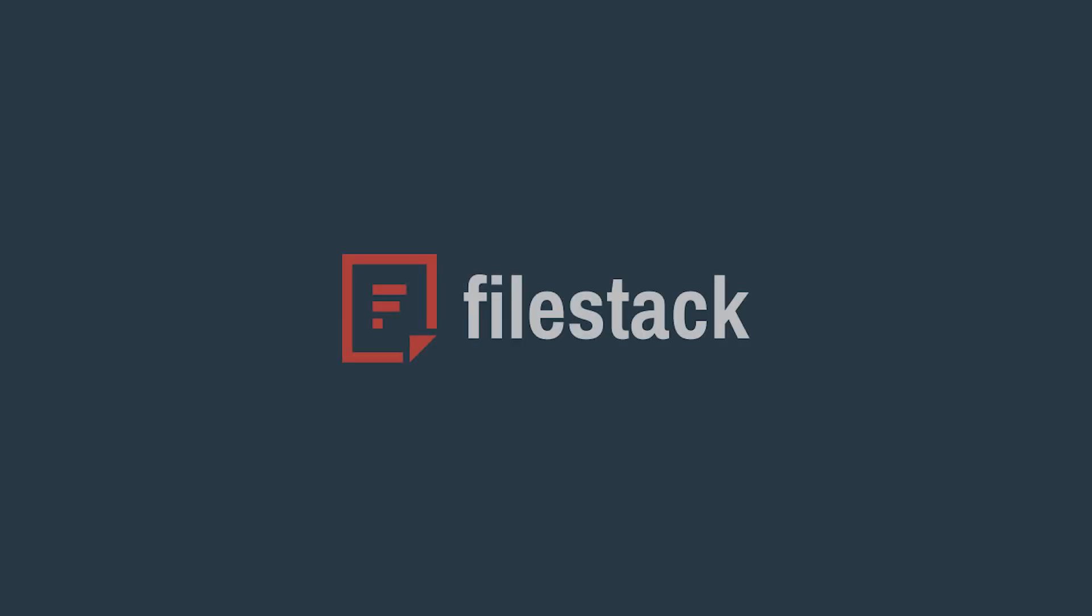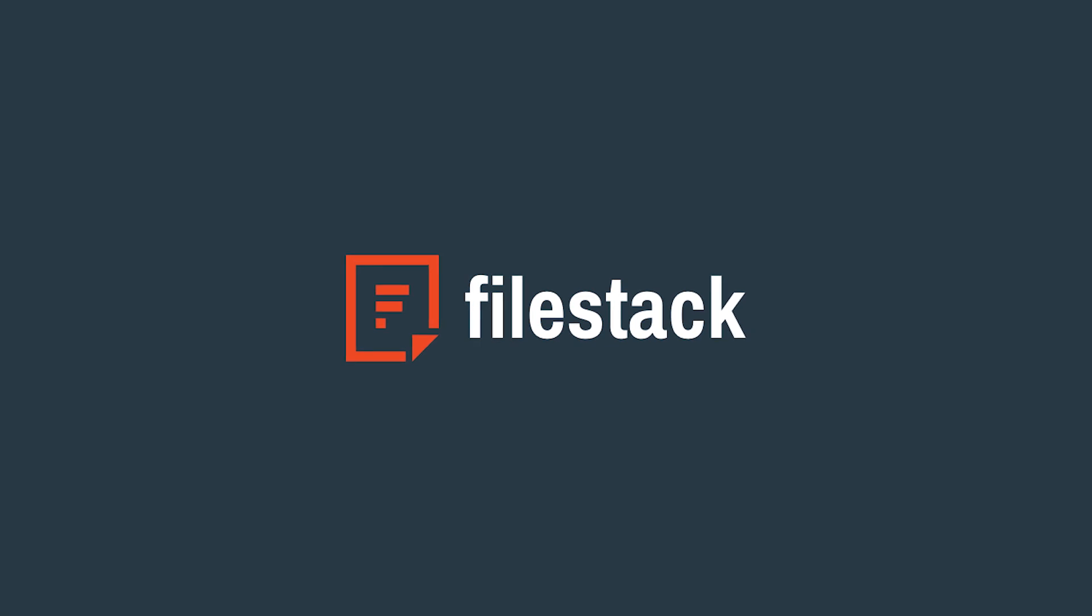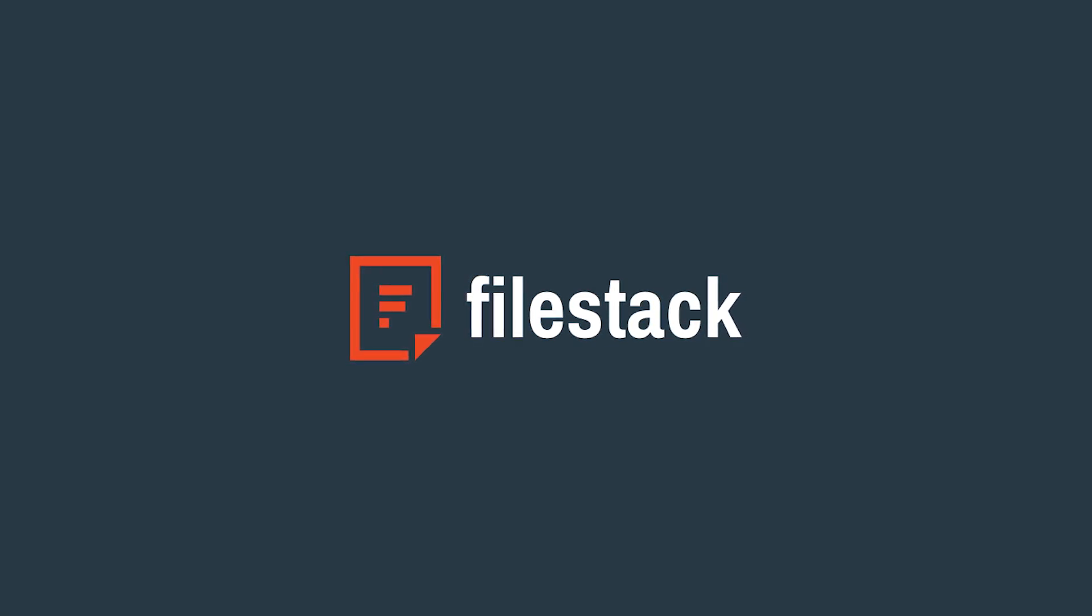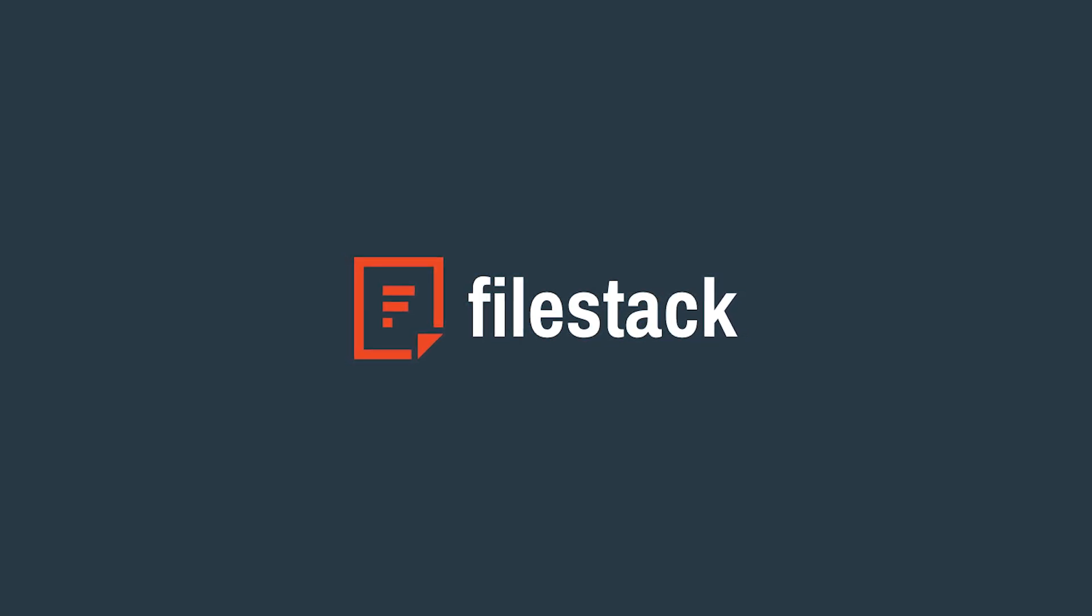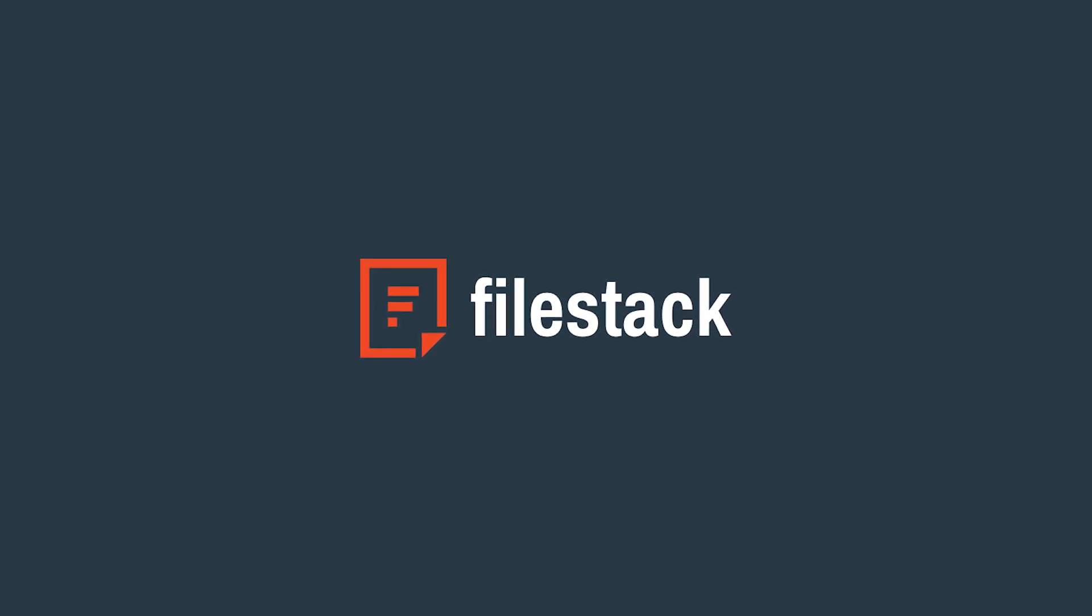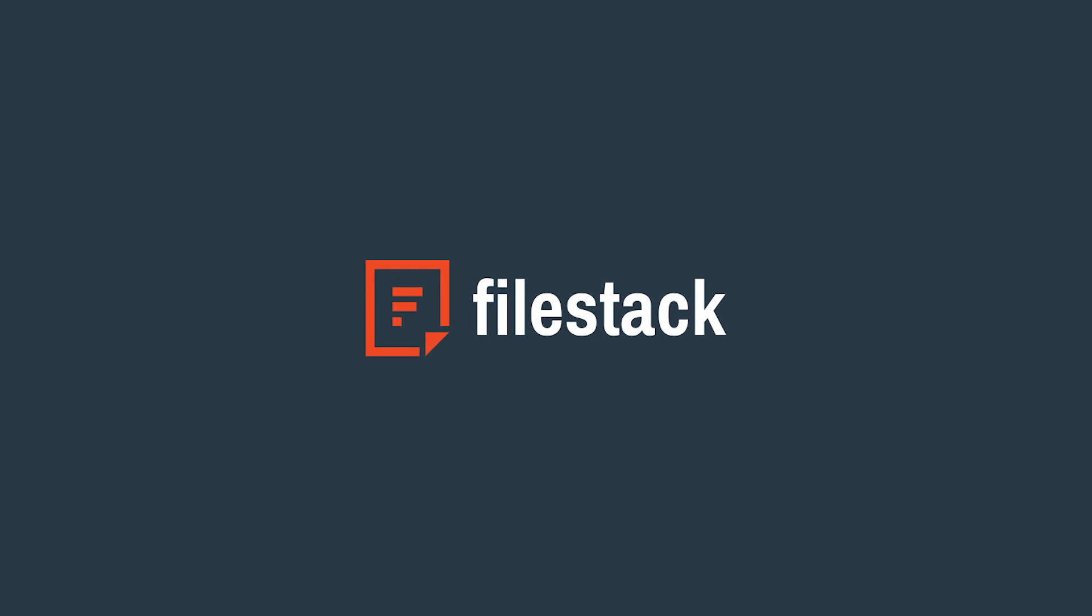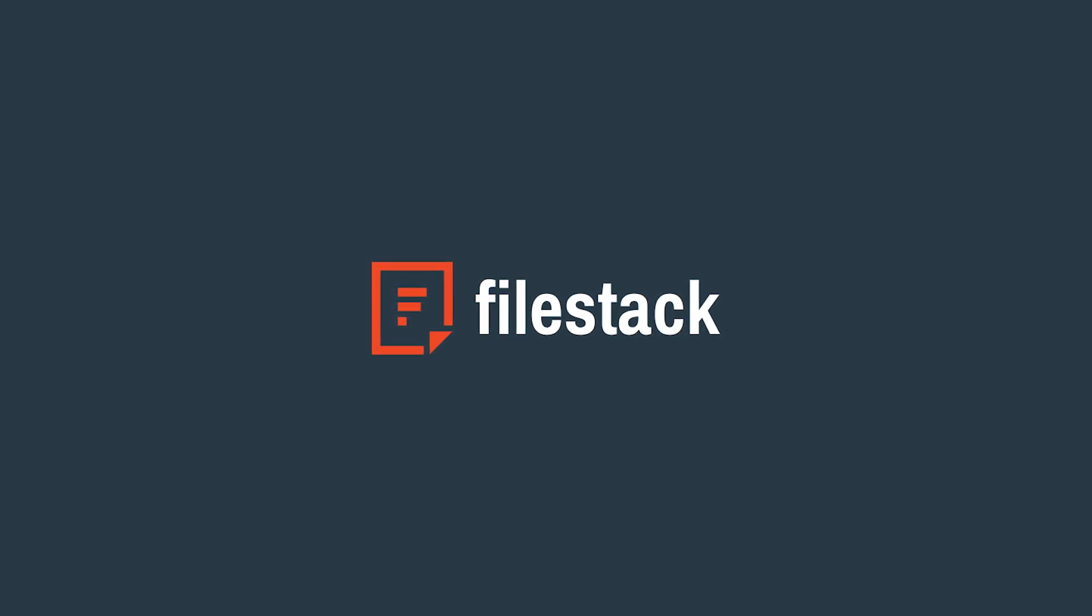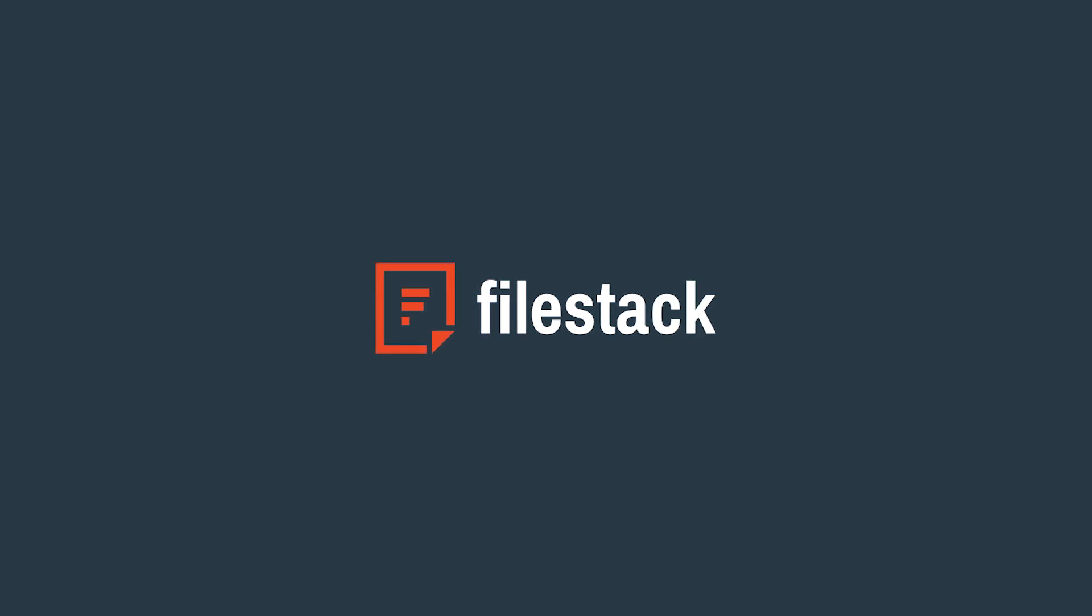And so there you have it. FileStack has the performance and features your application needs to handle any type of content. With FileStack, your application can easily upload files to be transformed into other formats. And it can deliver that content reliably with unparalleled speed. Getting started is fast, free, and easy. So get started today.